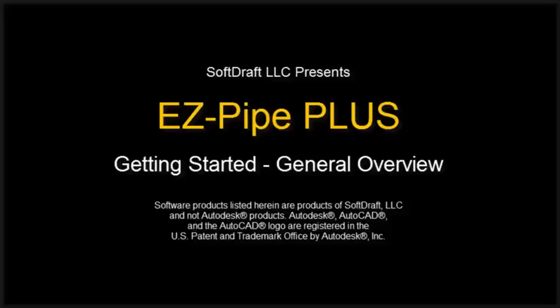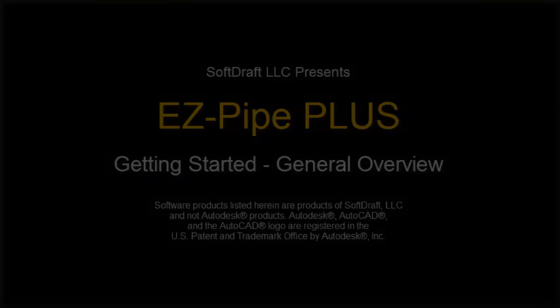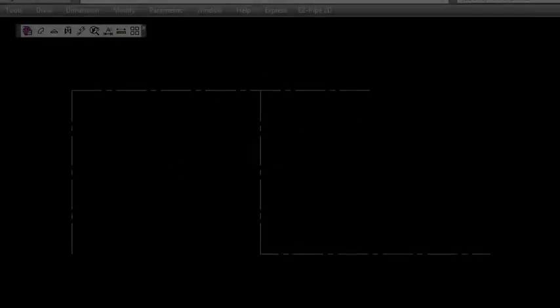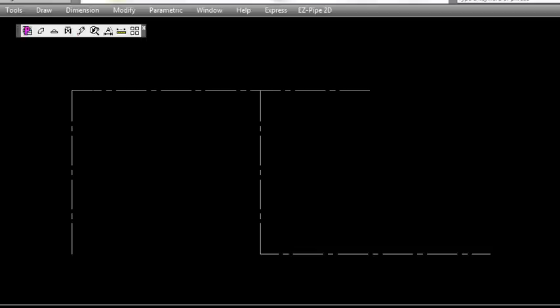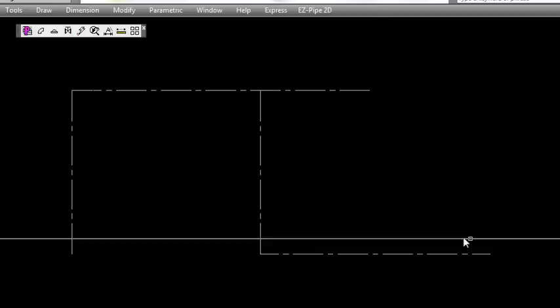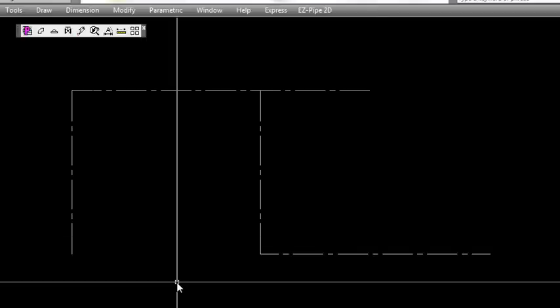In this video I want to show you some things you need to know to get started with the EasyPipe program. First, draw your center lines for your piping route before you place the fittings.